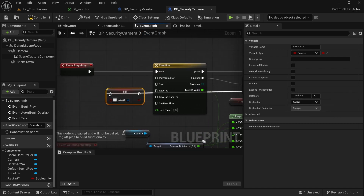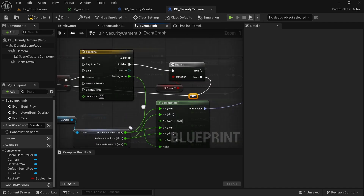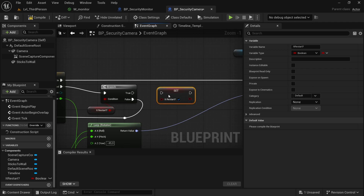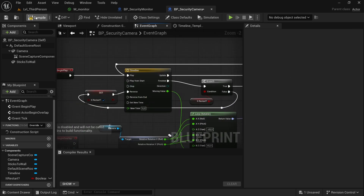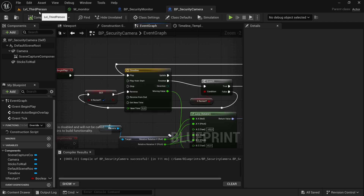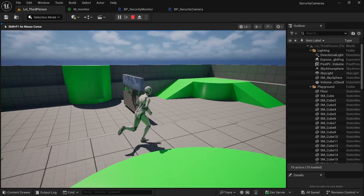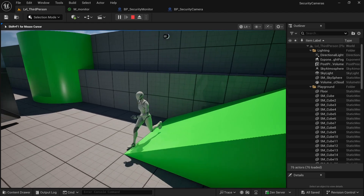Complete the loop logic: when the reverse finishes, set hit restart to false and go to play. Compile and save. Now we can test it — go into the viewport and you can see the camera is moving in a loop, going from minus 45 to 45 continuously. Perfect.